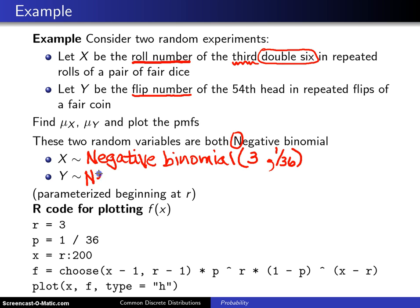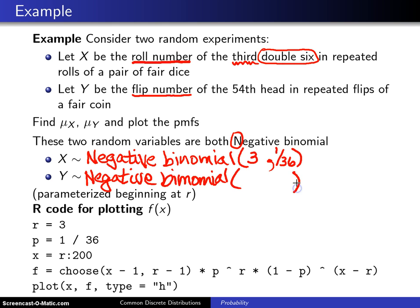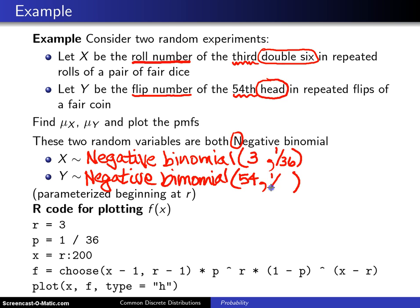Likewise for Y, we have a negative binomial distribution, and the parameters are again r and p, but they will be different for Y. This time r is going to be fifty-four, because we're waiting for the fifty-fourth head, and head is considered success on a trial, and the probability of tossing heads for a fair coin is one-half.